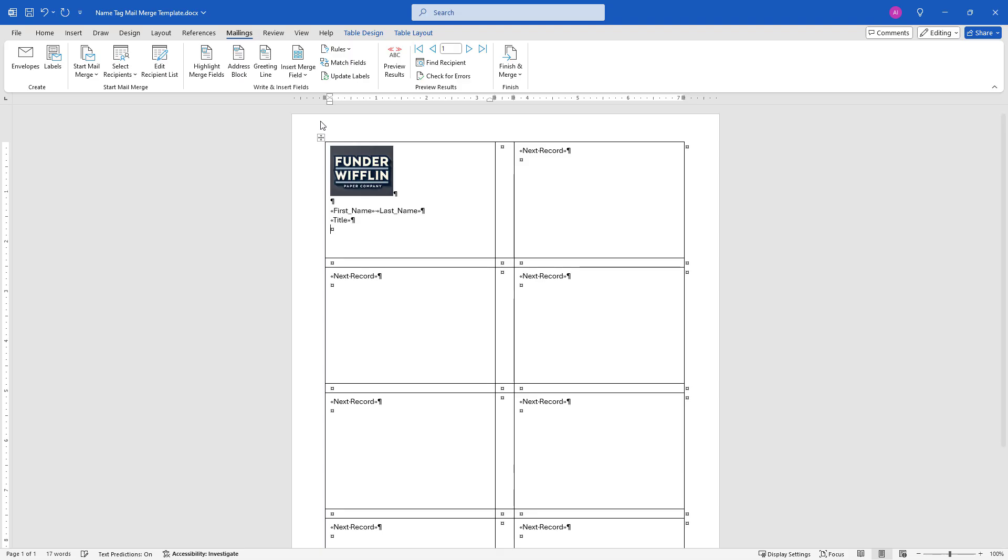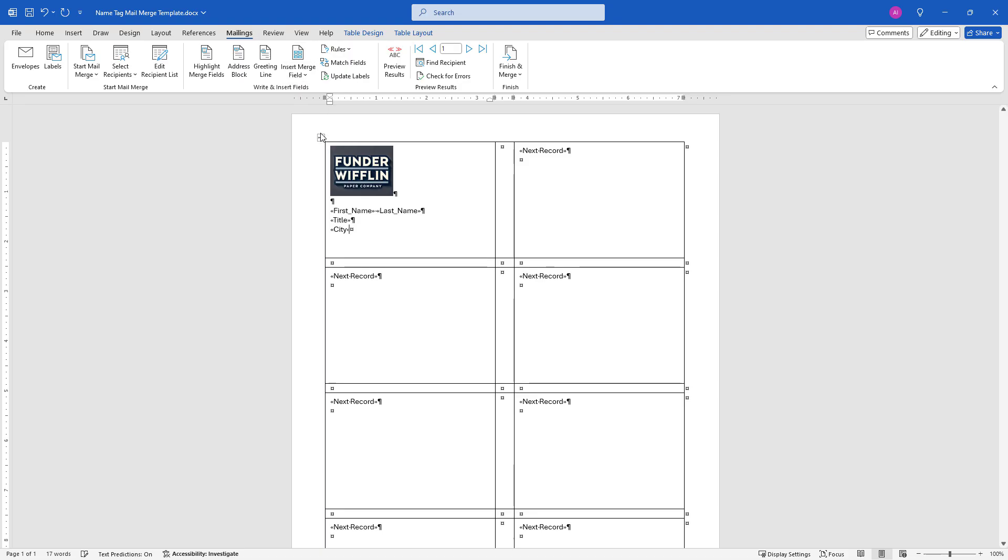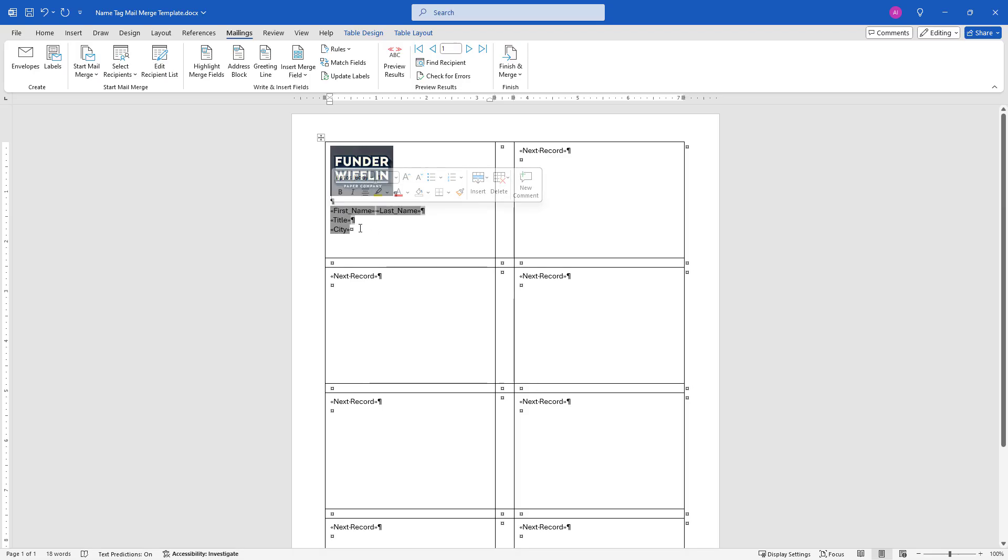New line again, let's add a merge field for city. Perfect. Now I can resize these, make them bold, make them larger, whatever I want to do. One other thing you might want to play around with is the position of the image here.